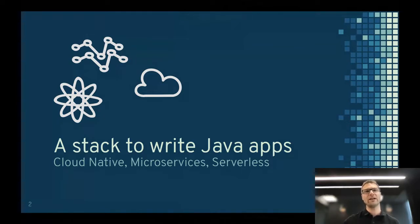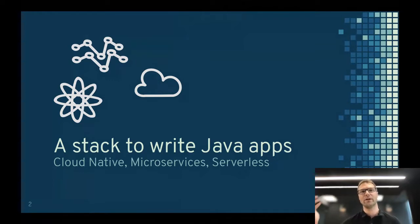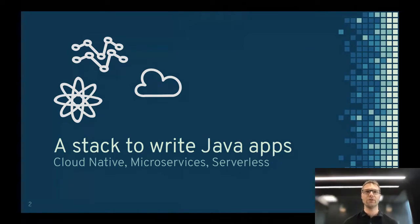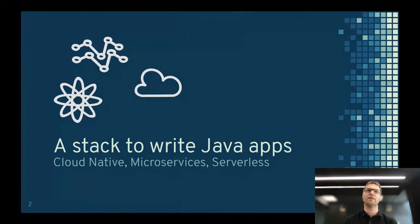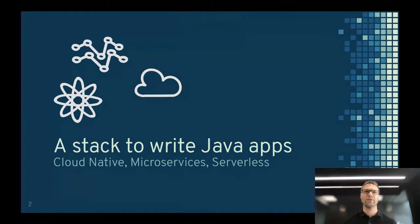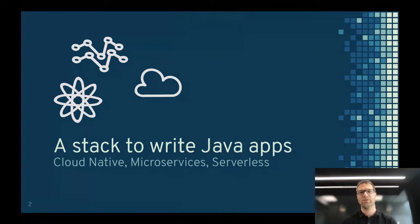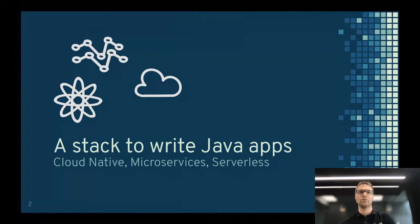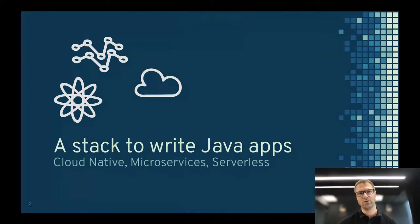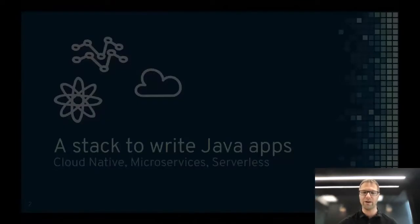So what is Quarkus? First of all, very quickly, because some of you might have already seen the previous definition. So it's literally a stack to write Java applications. Nothing more, nothing less. But we're going to see how it makes it in a very unique way. We do focus on a few things. First of all, we're cloud native in the sense that we expect, we make it very natural to work in a very agile deployment platform. And by that, I'm thinking about the container platform like Kubernetes and so on, where you can really deploy stuff on the fly, scale to maximum levels very quickly.